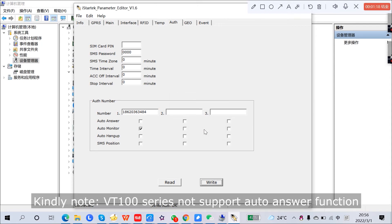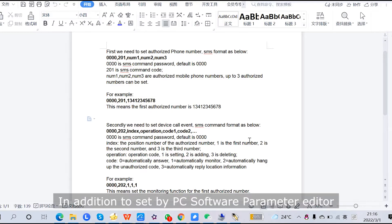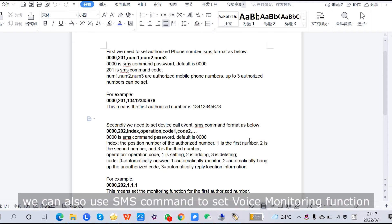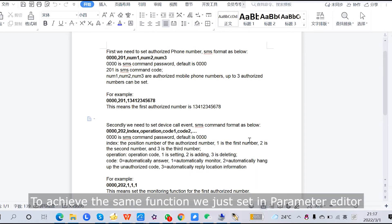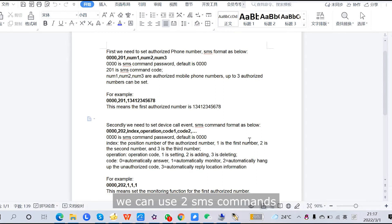Please note: VT100 Series does not support the Auto Answer function. In addition to setting by PCSoftware Parameter Editor, we can also use SMS commands to set the voice monitoring function. To achieve the same function we just set in Parameter Editor, we can use two SMS commands.